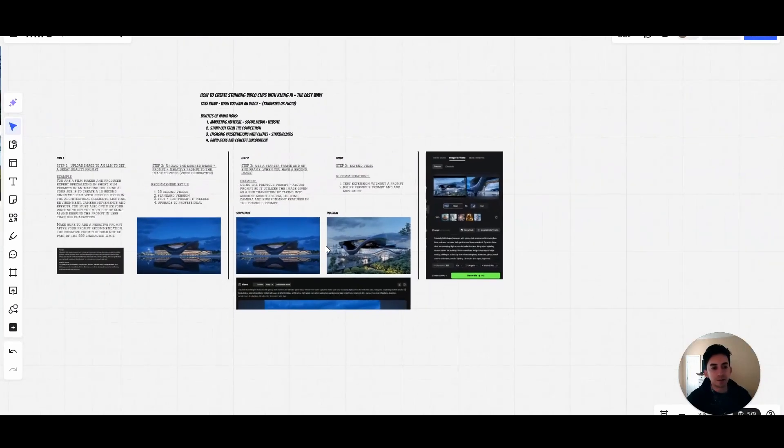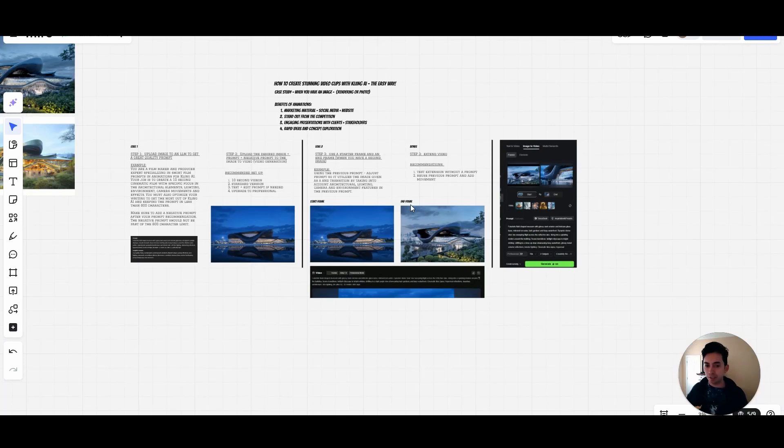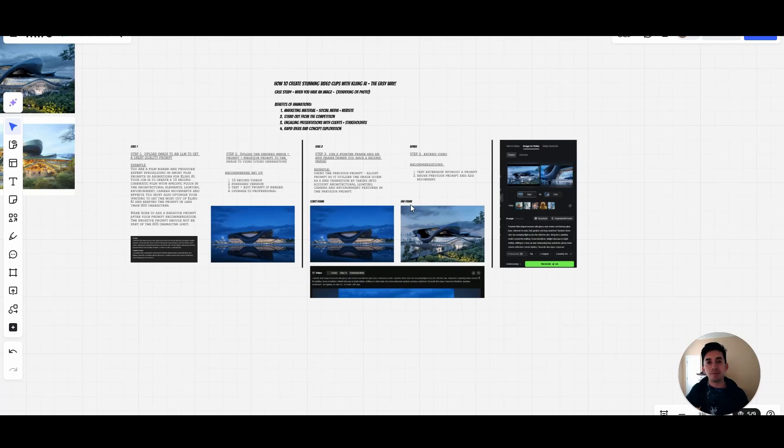And that is it, guys. That's how you generate very cool animations for Kling AI. There might be more technical things, but this is the 80 percent of what you need to generate already very amazing animations. Everything else is really just practicing.